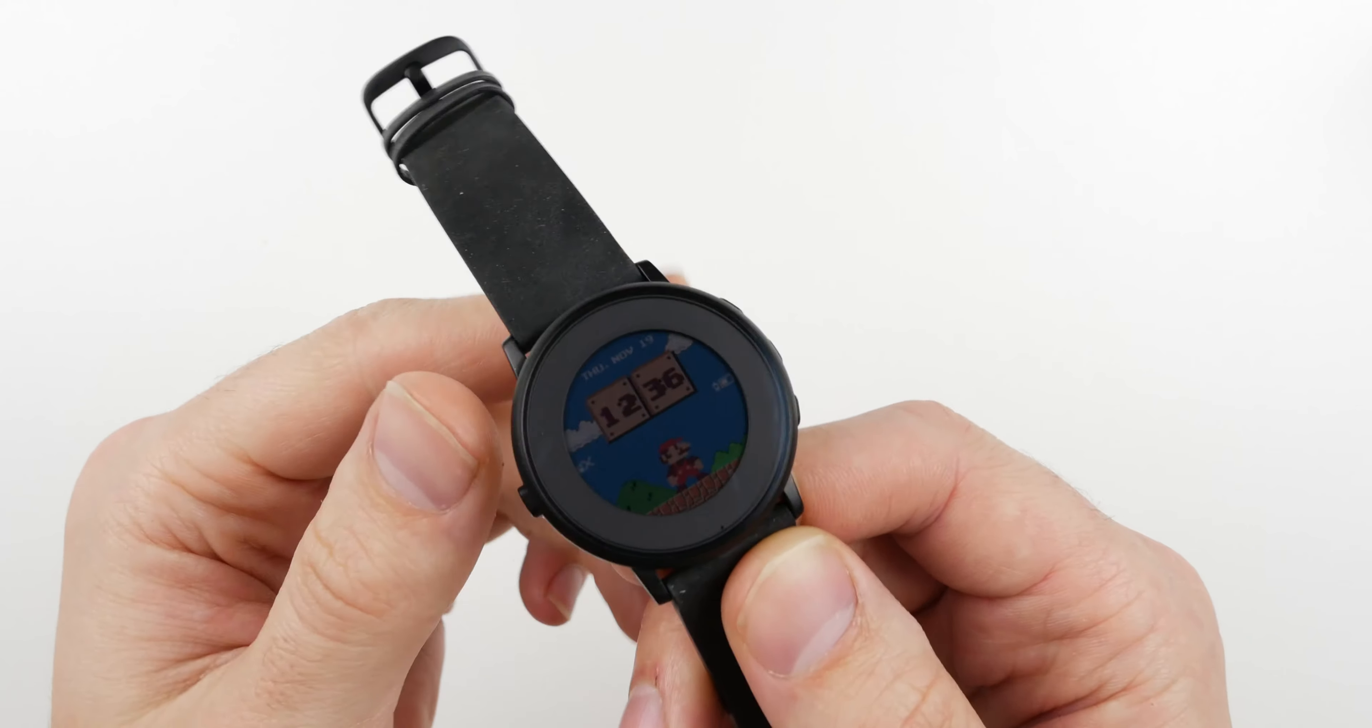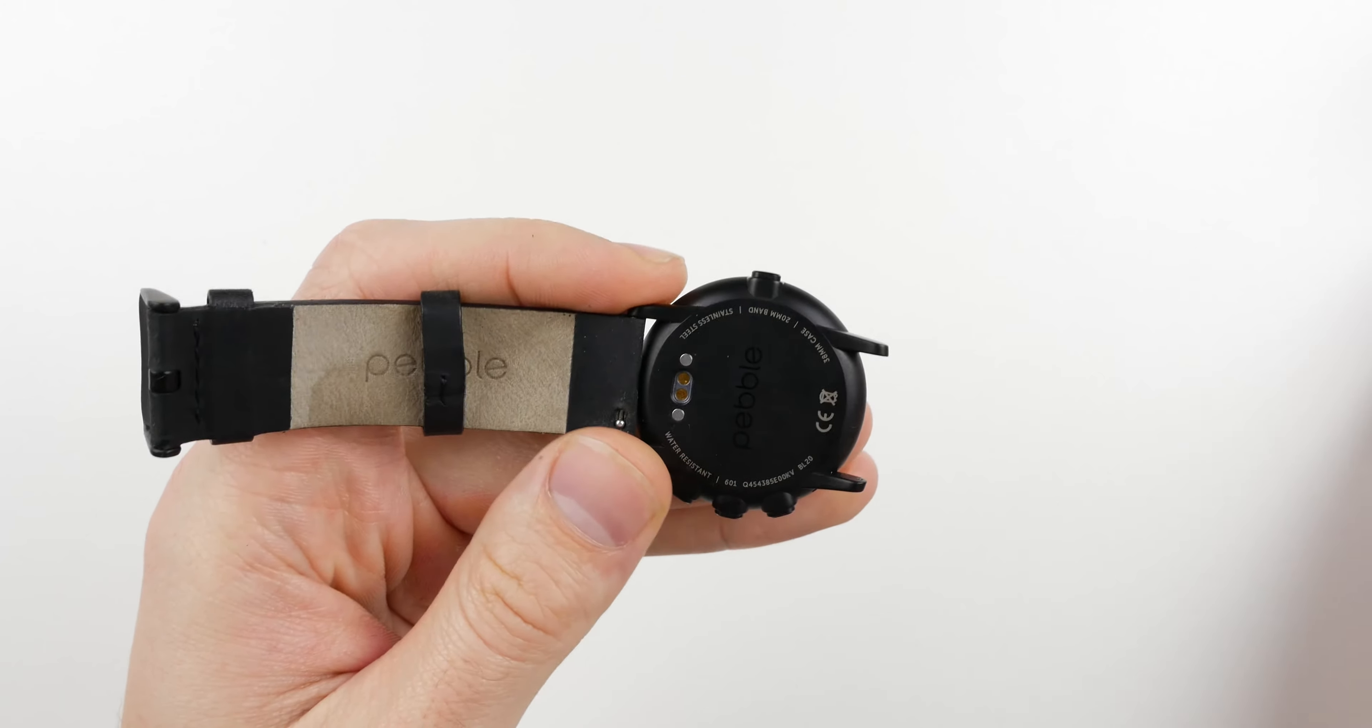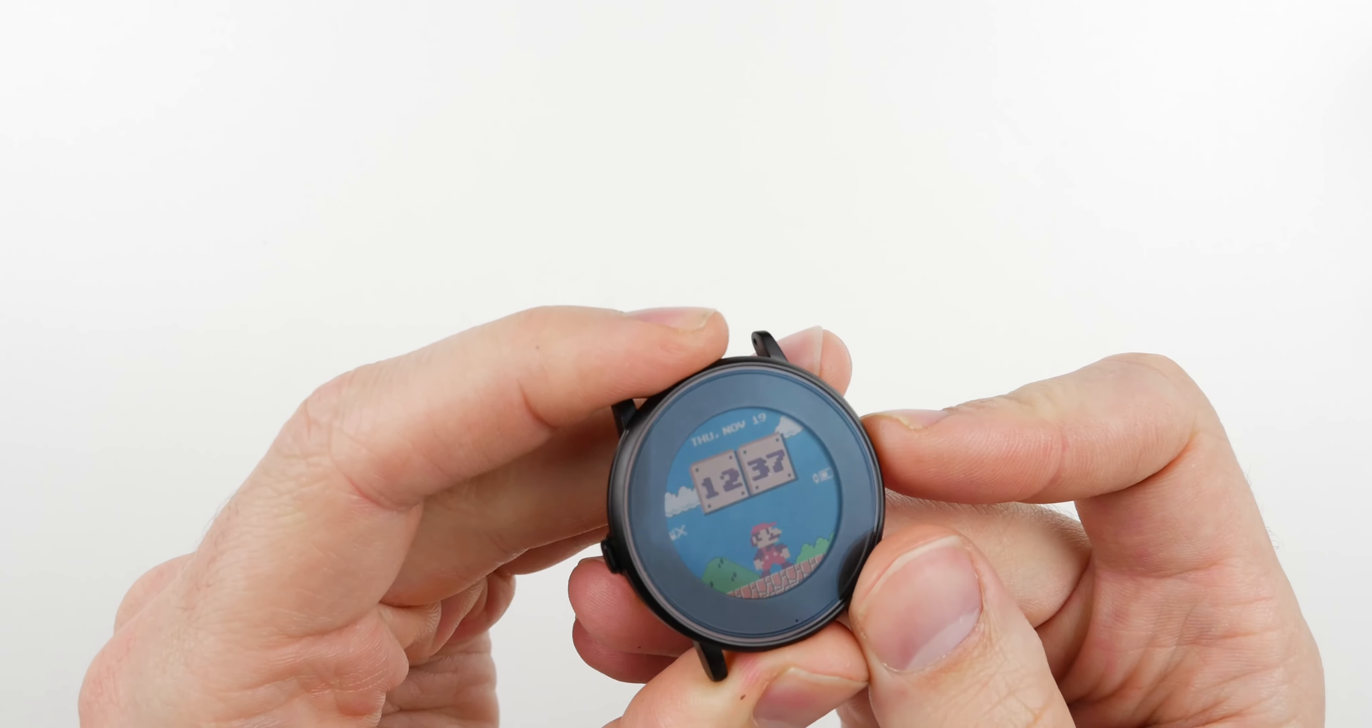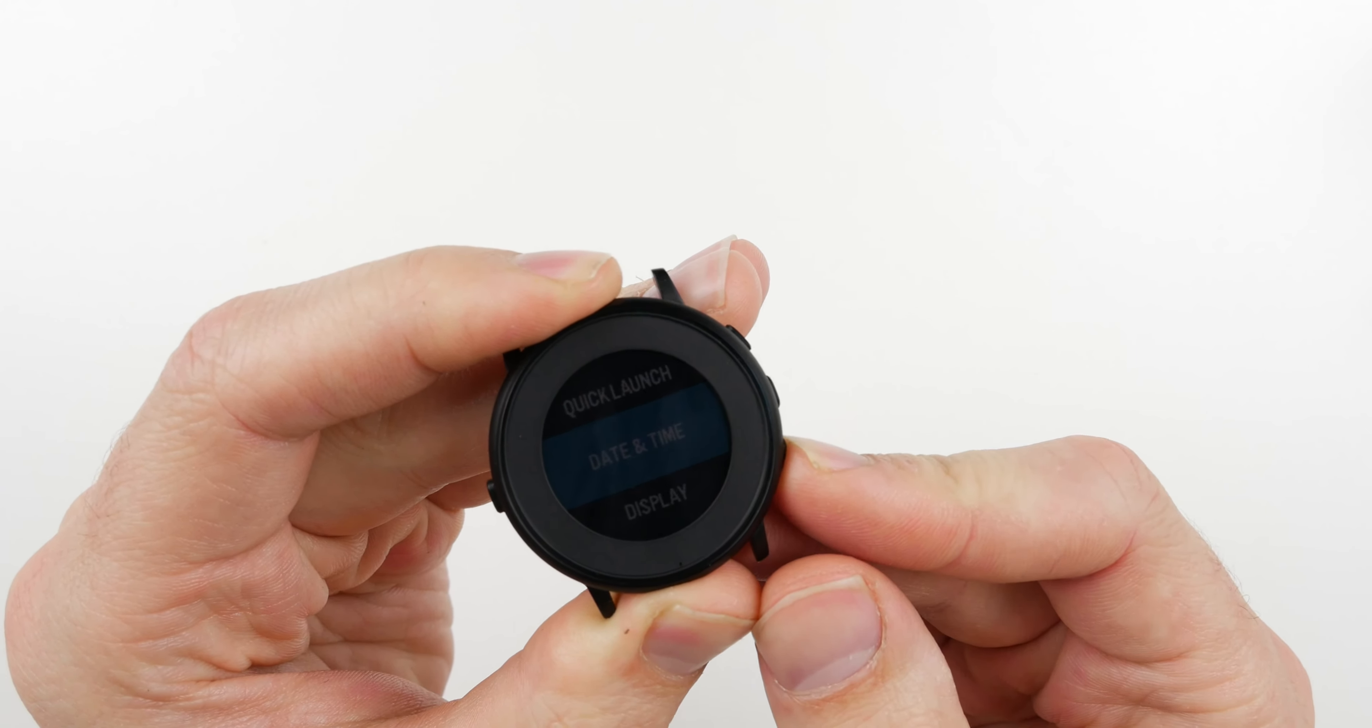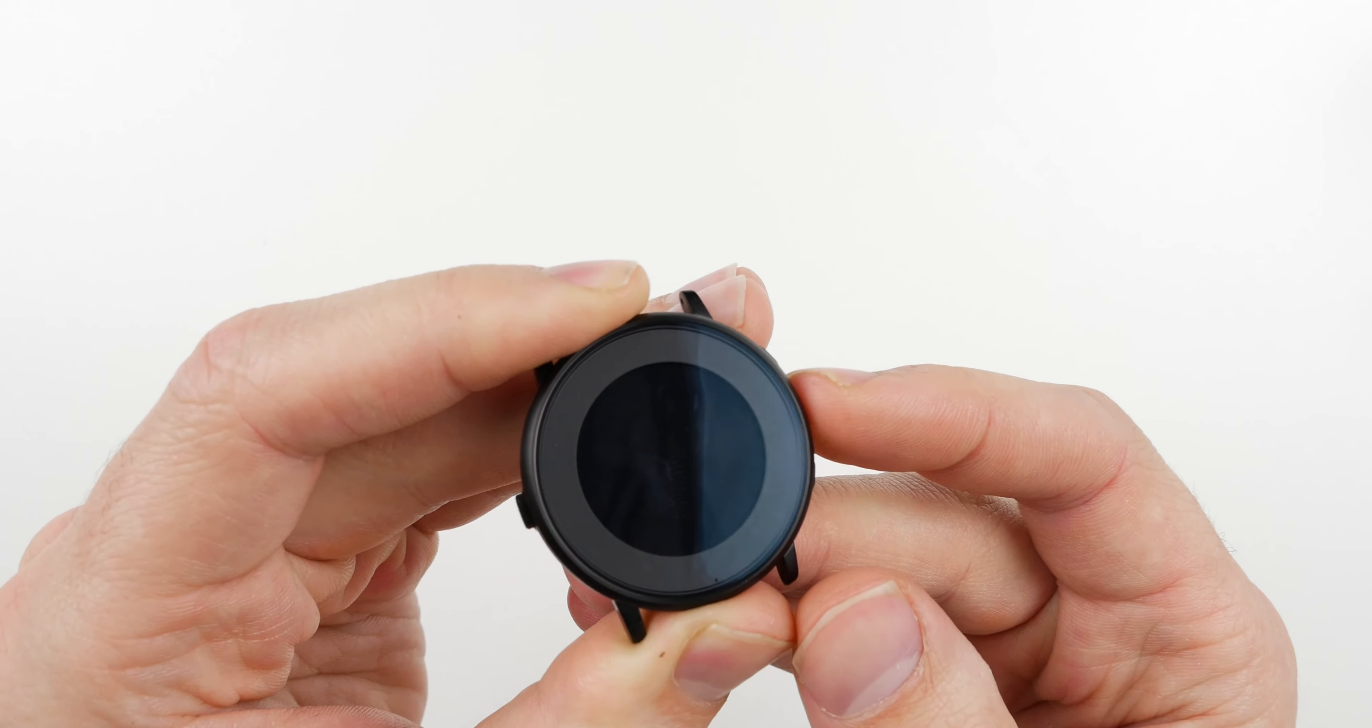So the first thing that you're going to want to do is you're going to want to take off the leather strap of your watch. Once that's done, you will want to turn off your watch. Press the center button, go up to settings, down to system, shut down. Press OK.